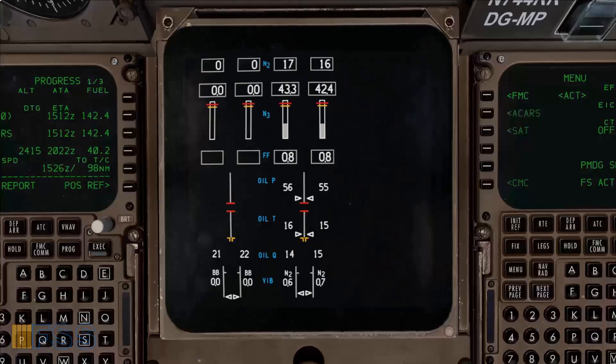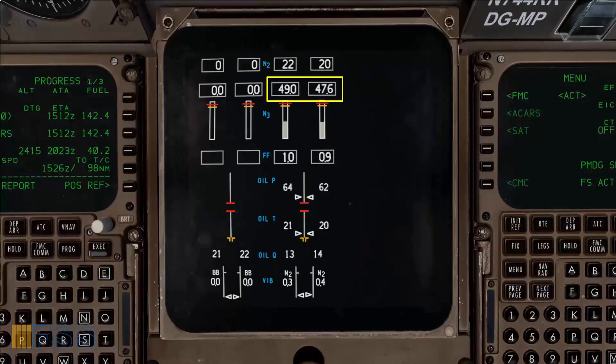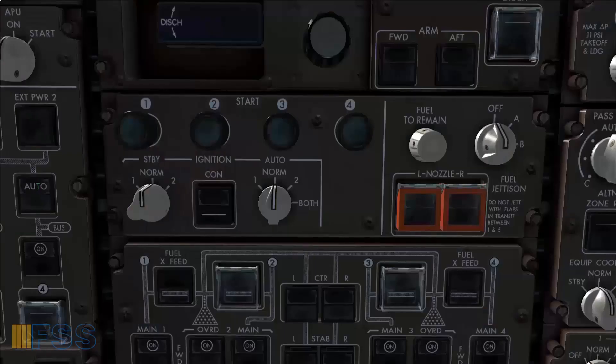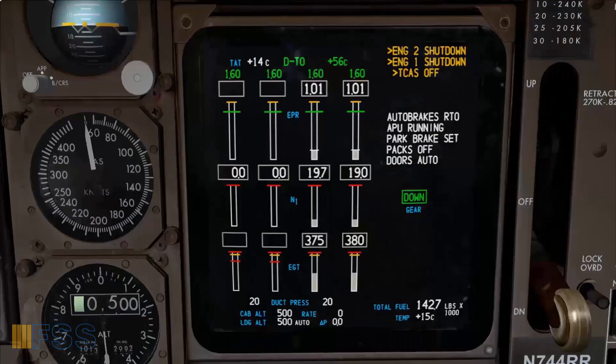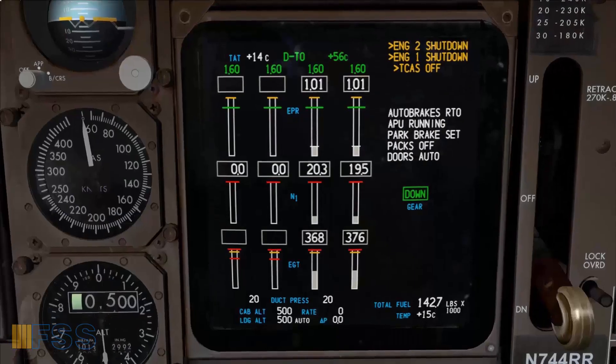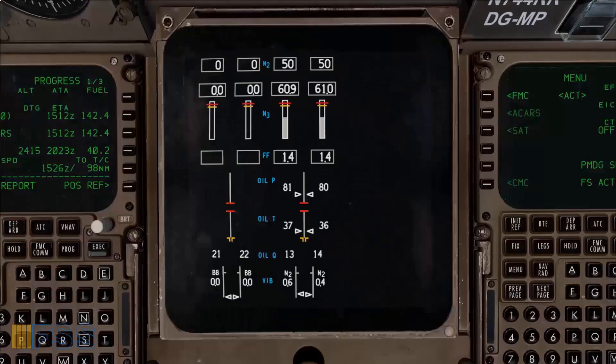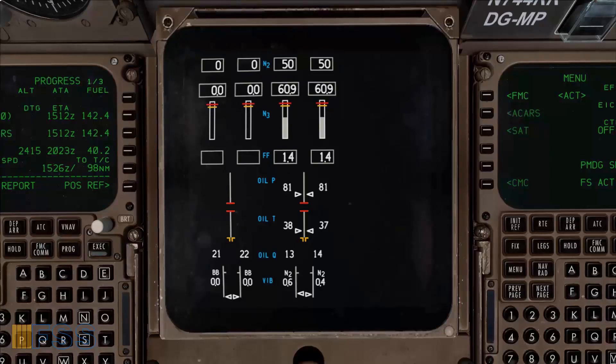Now I watch for the starter cutout when the N3 reaches 50%. At 50% N3 the start white lights are extinguished indicating that the start valves are closed. Now before the N3 reaches idle we want to check for existing movement in both N1 and N2 with a rising in the oil pressure.